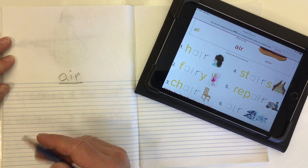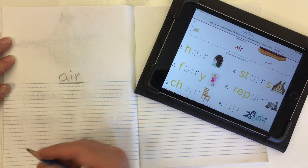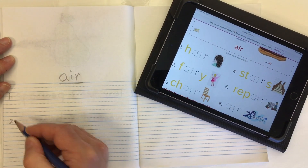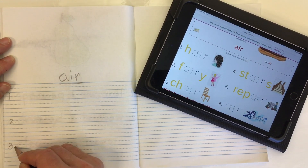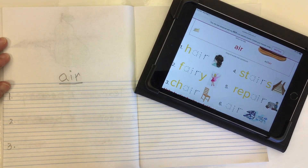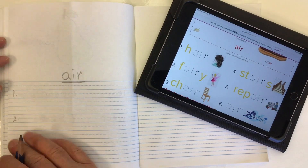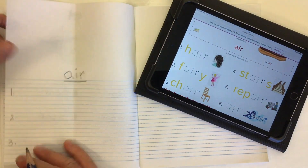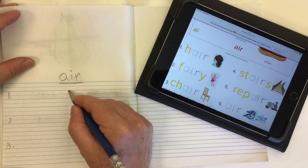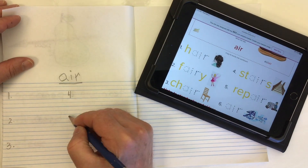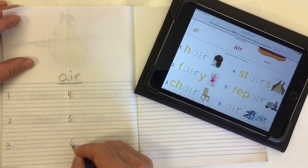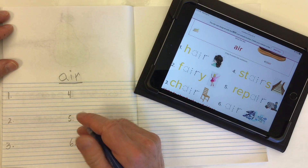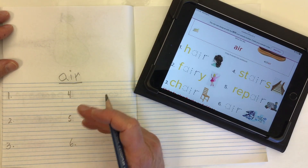Let's put the date up in the top corner for whatever day it is. We're going to have six words, so we'll number one, two, three down the side with lots of space in between, and draw a line down the middle of our page. Let's put our numbers four, five, and six.